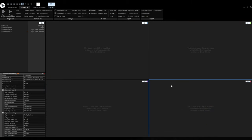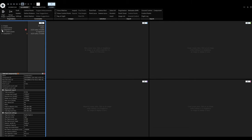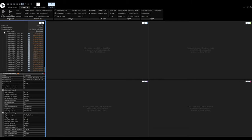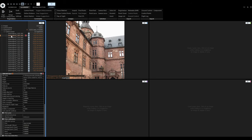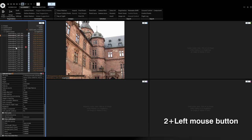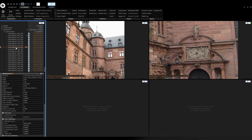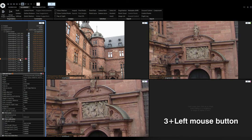I will first assign all the images from the first component to all of the color cursors. Later, I will place them on images from the second component. For successful merging of the two components, control points need to be placed in both. Left mouse button click to assign blue, 2+click for green, 3+click for magenta, and 4+click for coral.